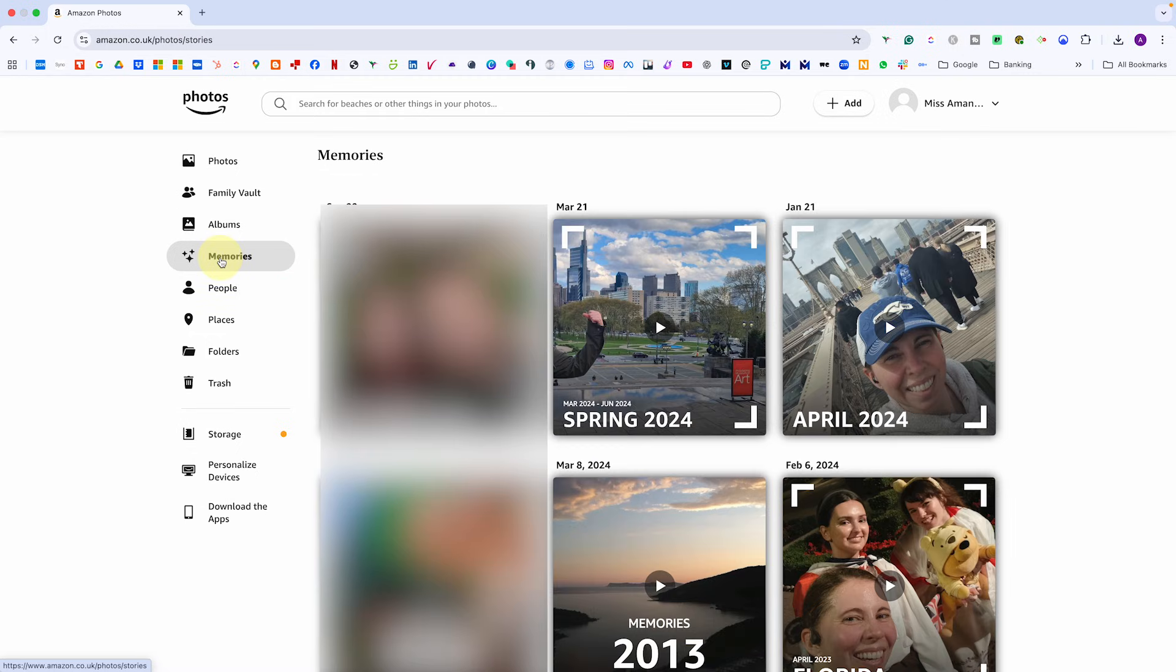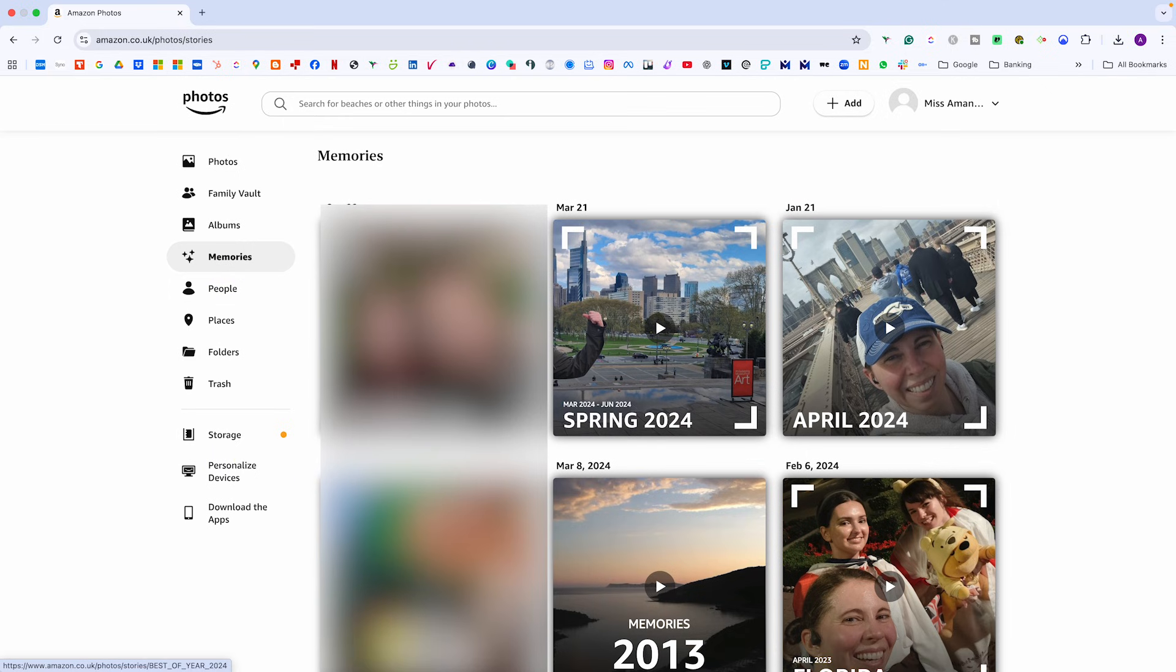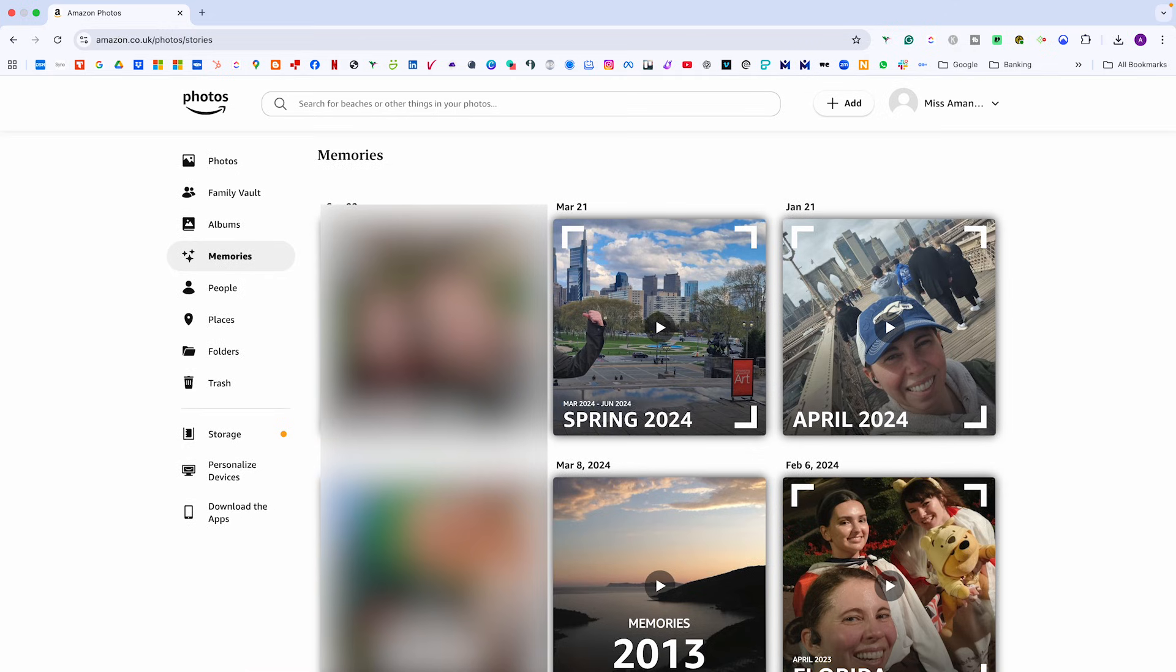You'll also see memories, which are automatically created time-based collections, things like autumn 2024 or spring 2023. They're lovely little highlights that keep you rediscovering older photos without digging.